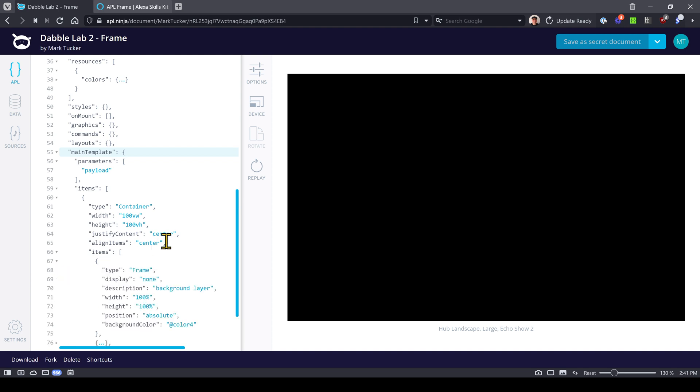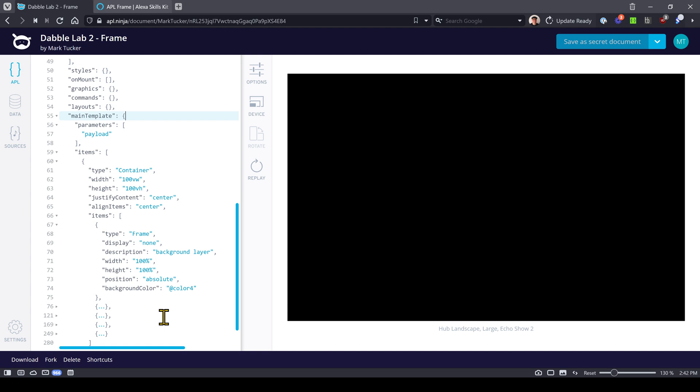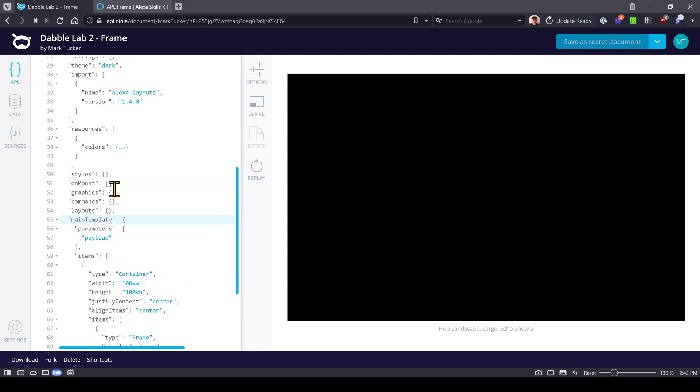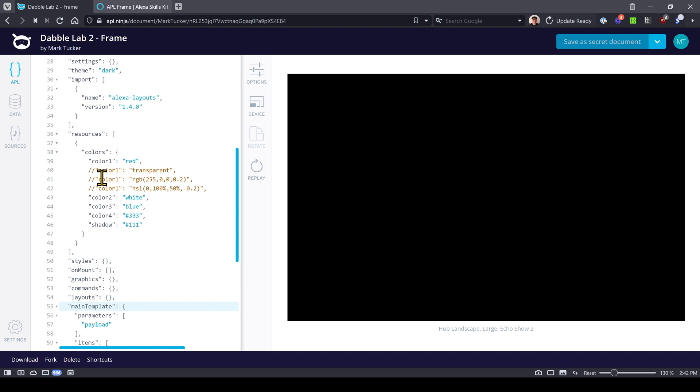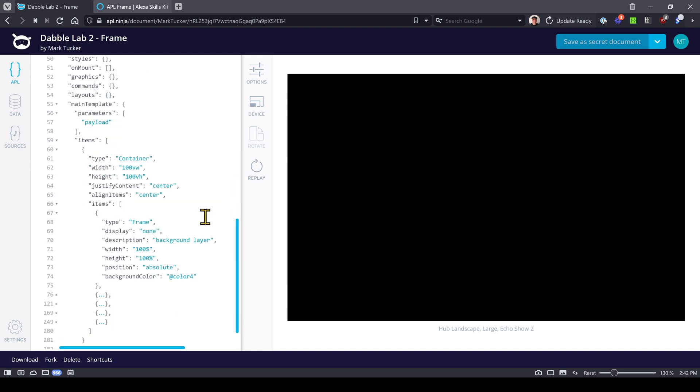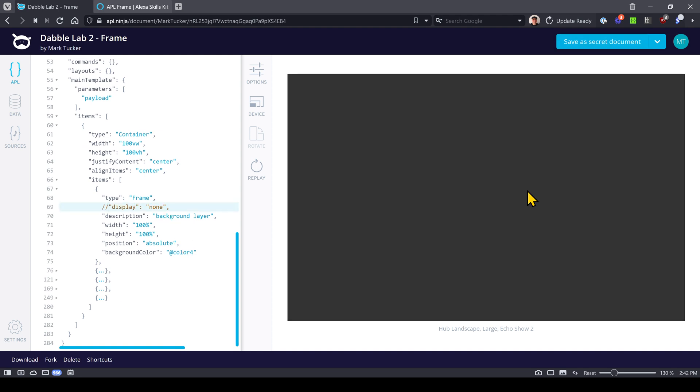There are five child components underneath this container. Let's look at the first one. This is a frame component and it's going to take up the whole viewport, 100% relative height and width, in absolute position. So that's going to put it in the background so any other child components will appear over top of it.